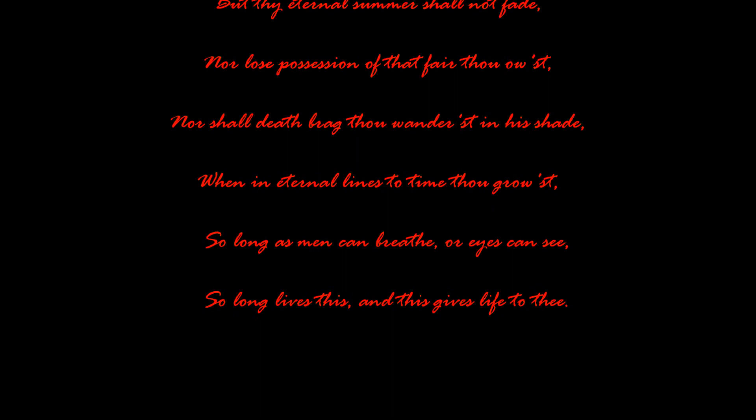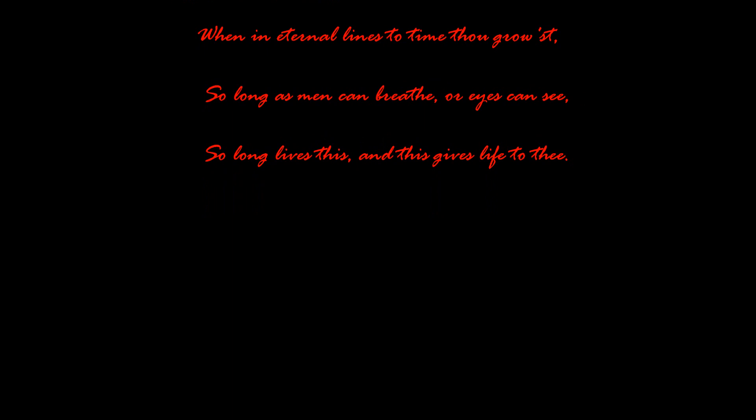So long as men can breathe or eyes can see, so long lives this, and this gives life to thee.